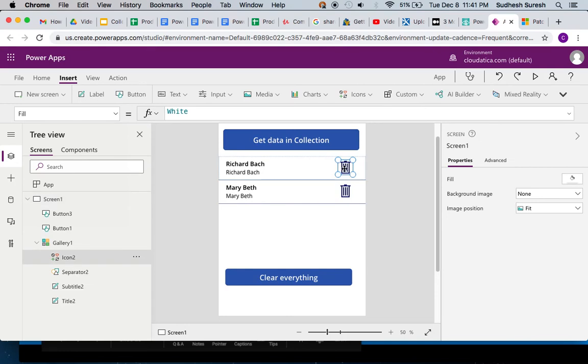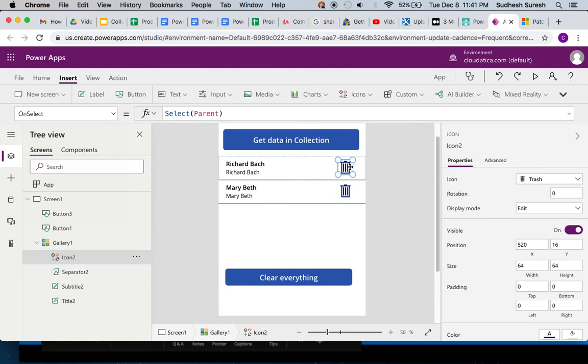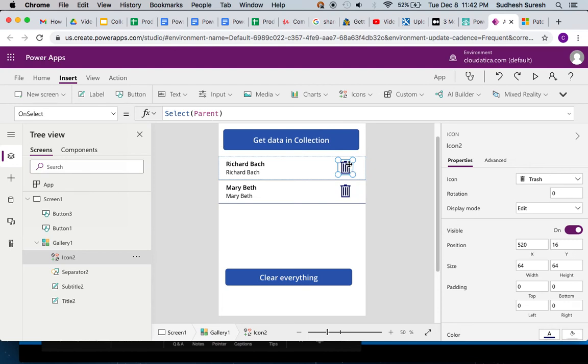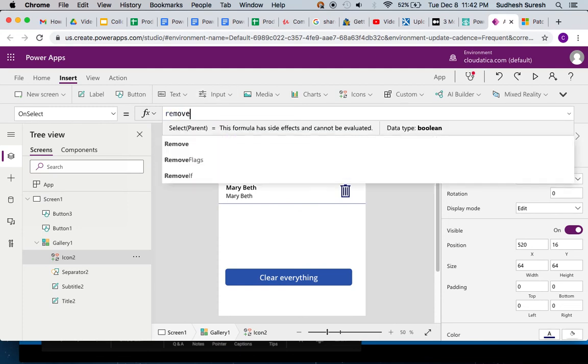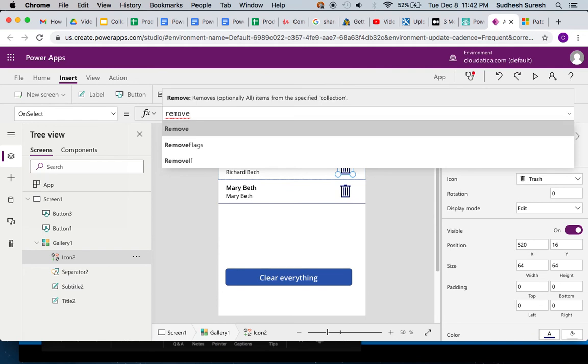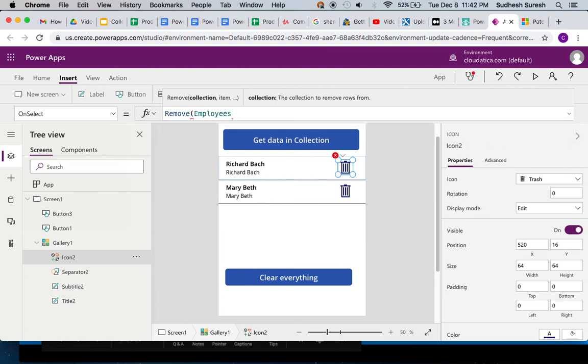Now when the user clicks on this icon, I want to remove that particular row. So if the user clicks here, Mary Beth should be gone. If I click here, the entire row for Richard Bach should be gone. Doing this is very simple. All you have to do here is on the click of this icon, just say remove. Remove takes the first argument as employees - that is the name of the collection.